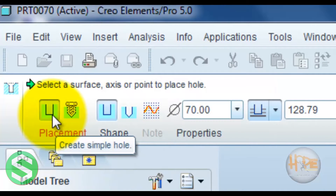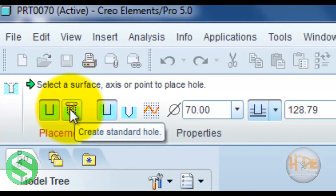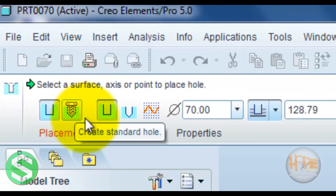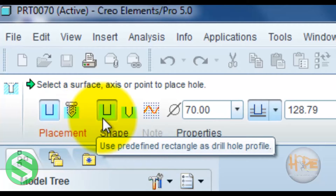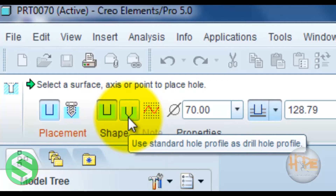This defines a simple hole. This defines the standard hole. This defines the rectangle as a drill hole profile, and this defines the standard hole profile as a drill hole profile.